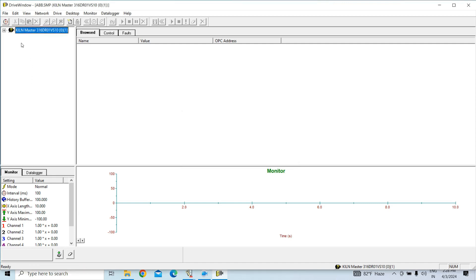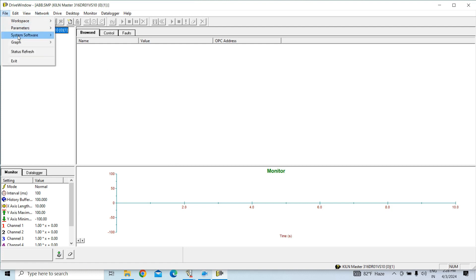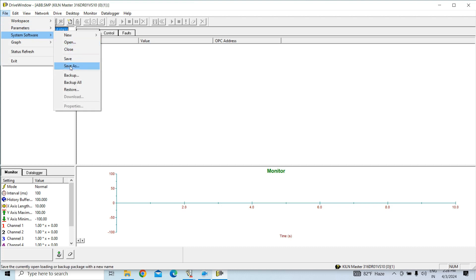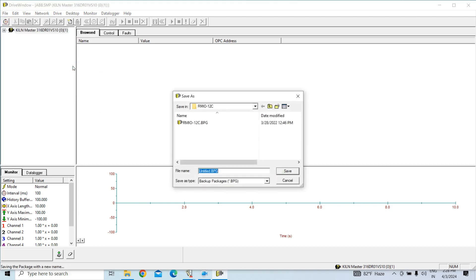Okay, after backup complete you have to save. So go to System Software then Save As.